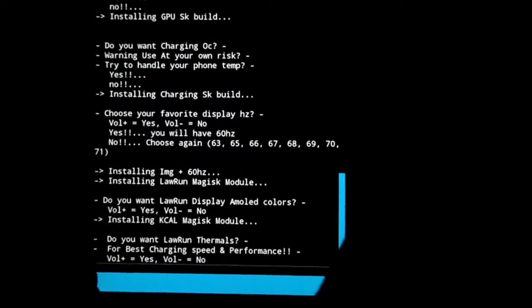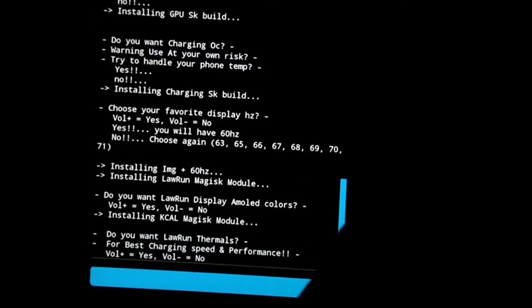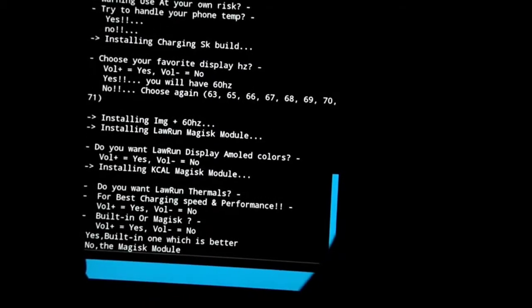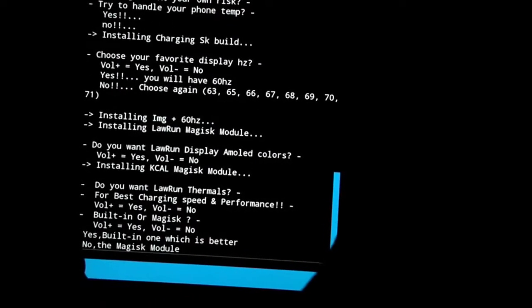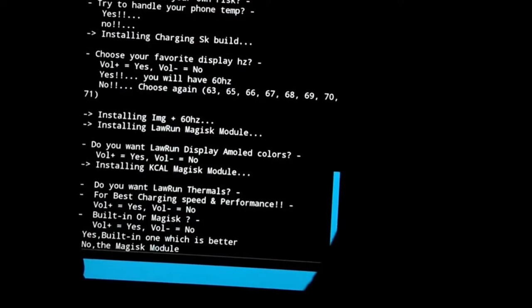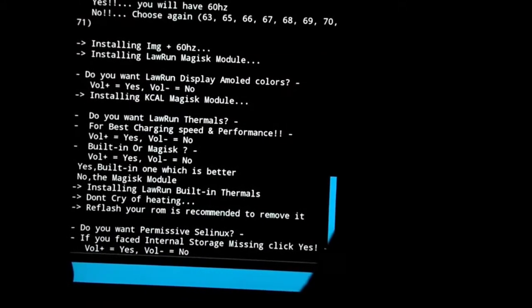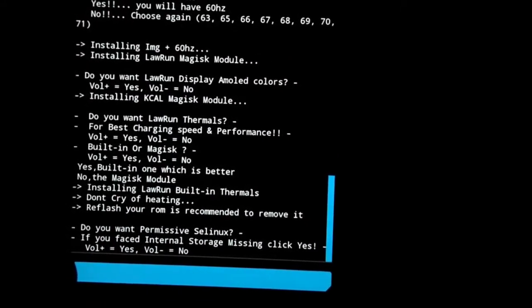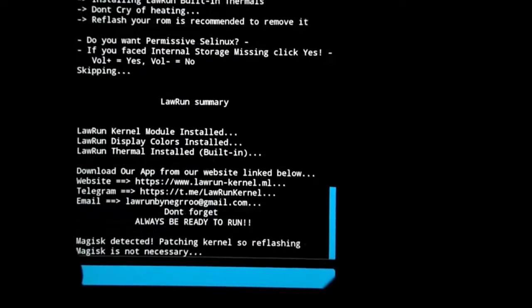Here I selected volume up — yes. Here I selected volume up again, and yes, built-in one. Here I selected no — I don't have any internal storage issue. Volume down.